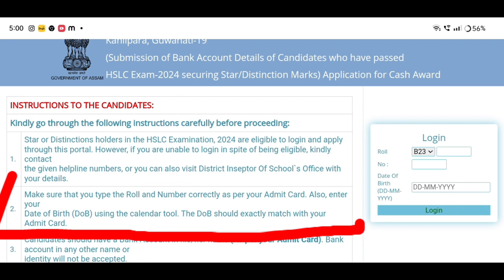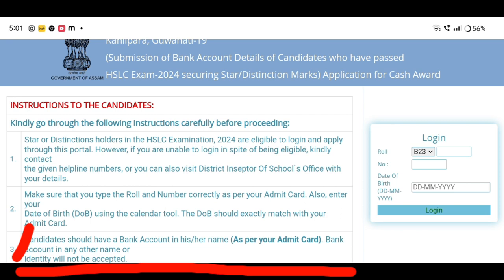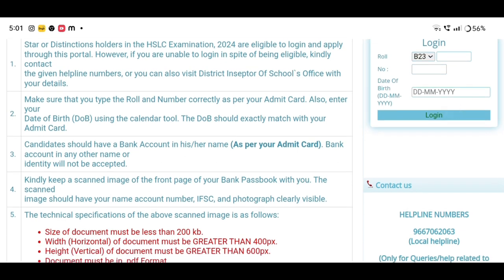If you apply the distribution for students, you will be able to apply and enter your date of birth correctly. Please make sure the date of birth entered matches the details on your admit card.